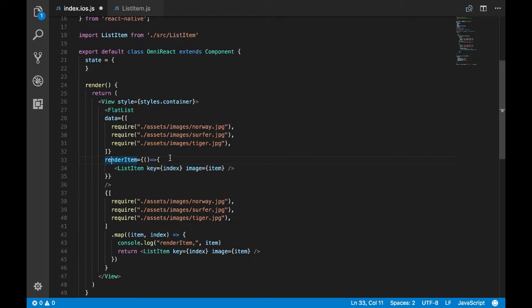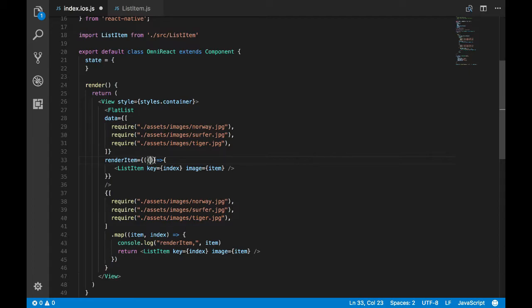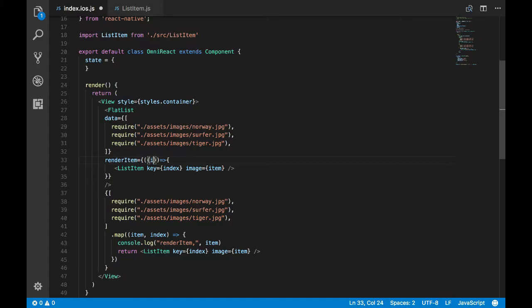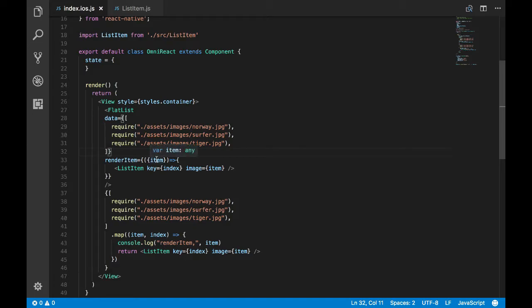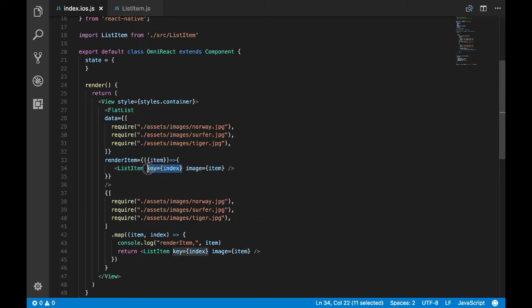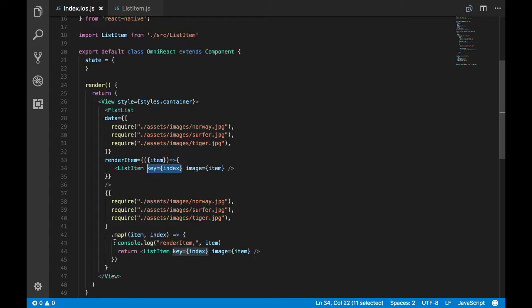To access the data item passed by the FlatList through this render item prop, I'm gonna open the braces and access item. Index is not required, so just item. Item is what we'll be passing to the image. Here we don't need key prop because FlatList is gonna give us one more prop through which we're gonna specify the key. So I'll get rid of the key prop here.